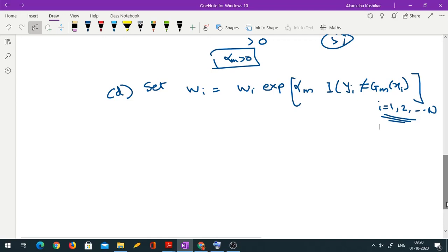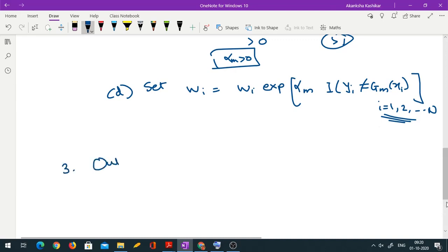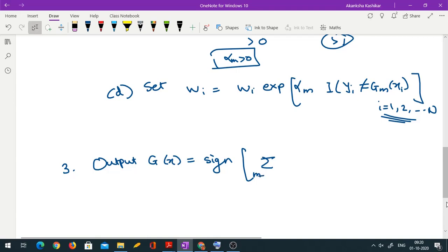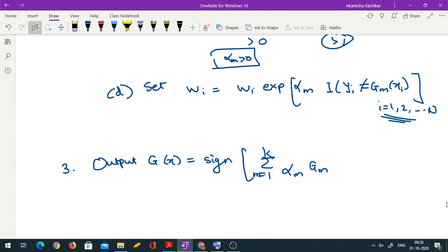Now the next step of the algorithm: we revise the weights. We set the new weight W_i to the original weight W_i times e raised to α_m times the indicator of (Y_i ≠ G_m(X_i)). This happens for every observation i. You compute α_m values and store them — α_m is the weight for the m-th classifier — and at every tree you revise weights of all n observations.